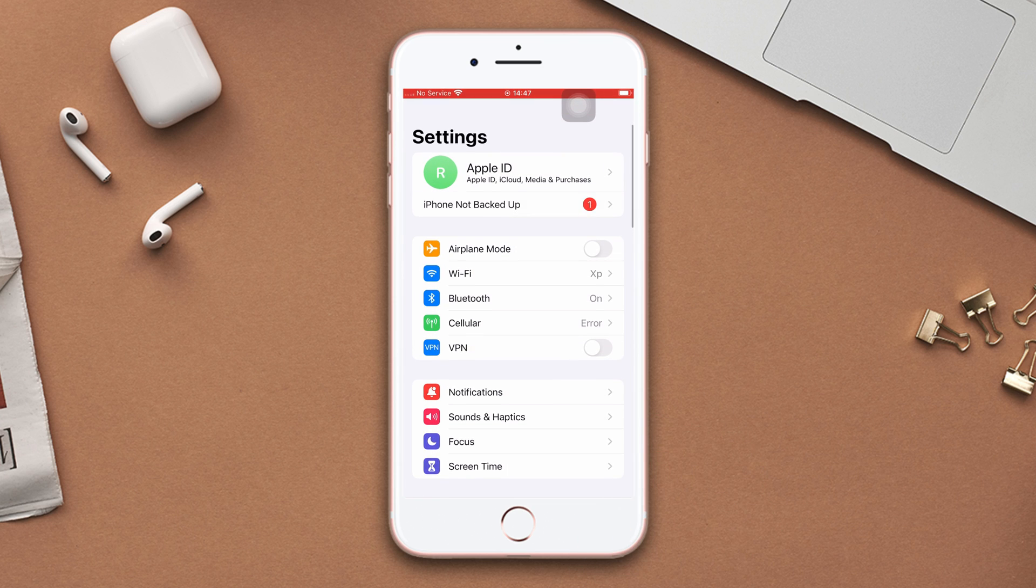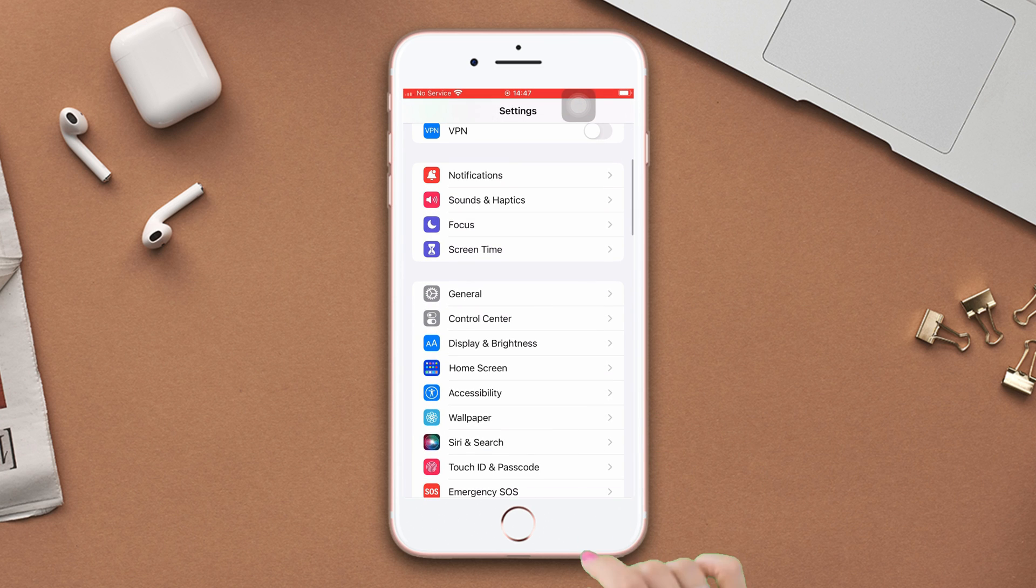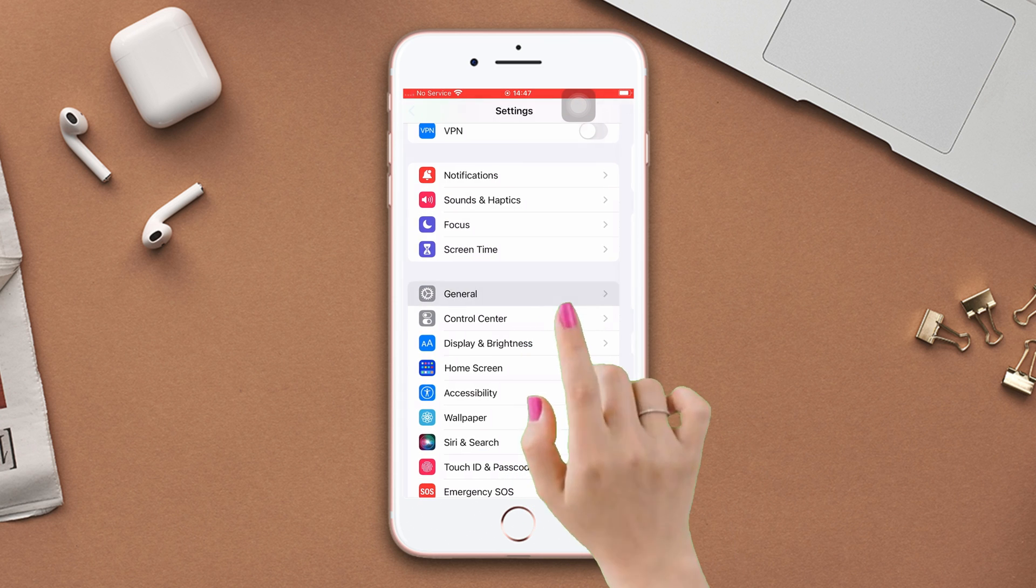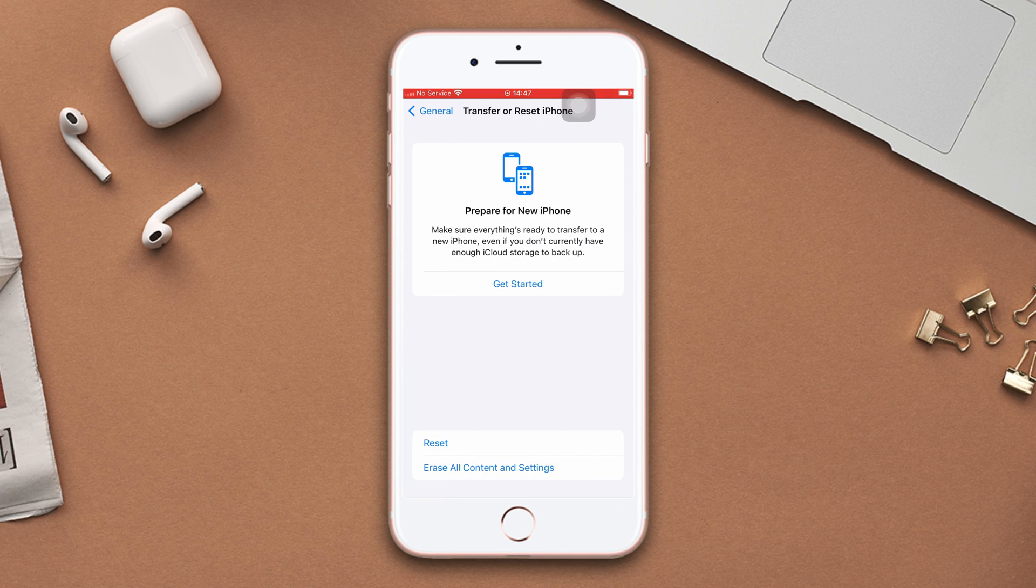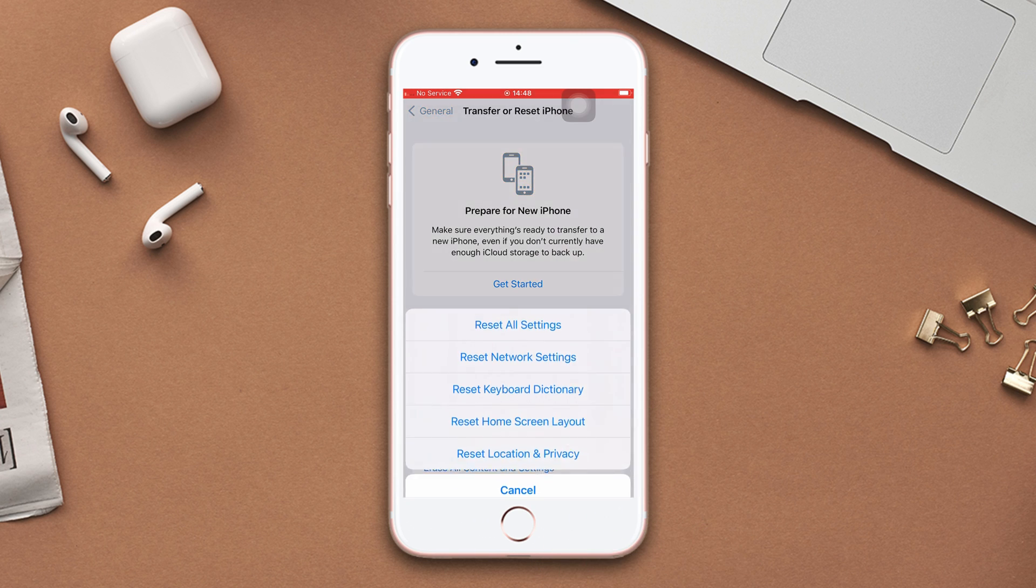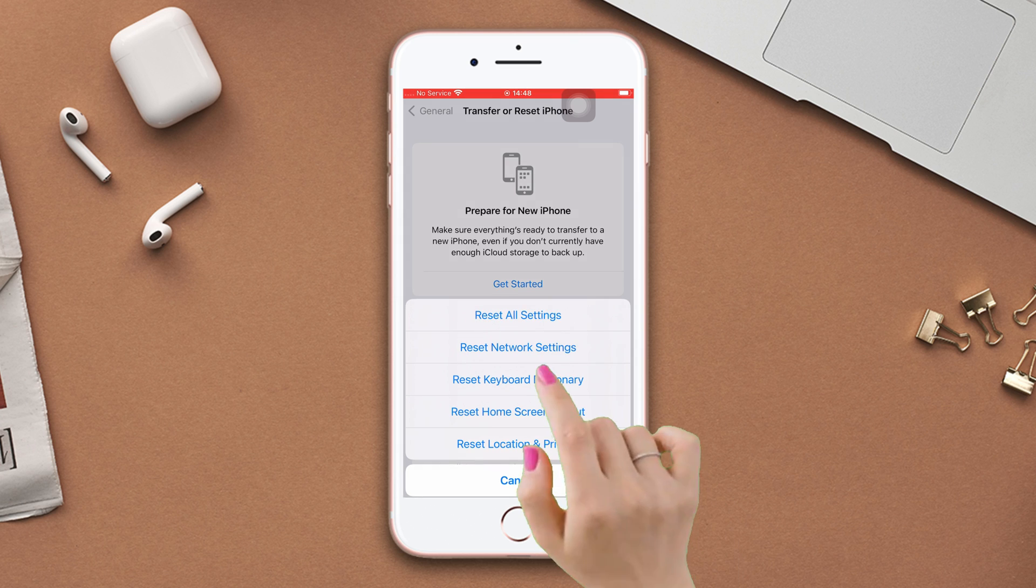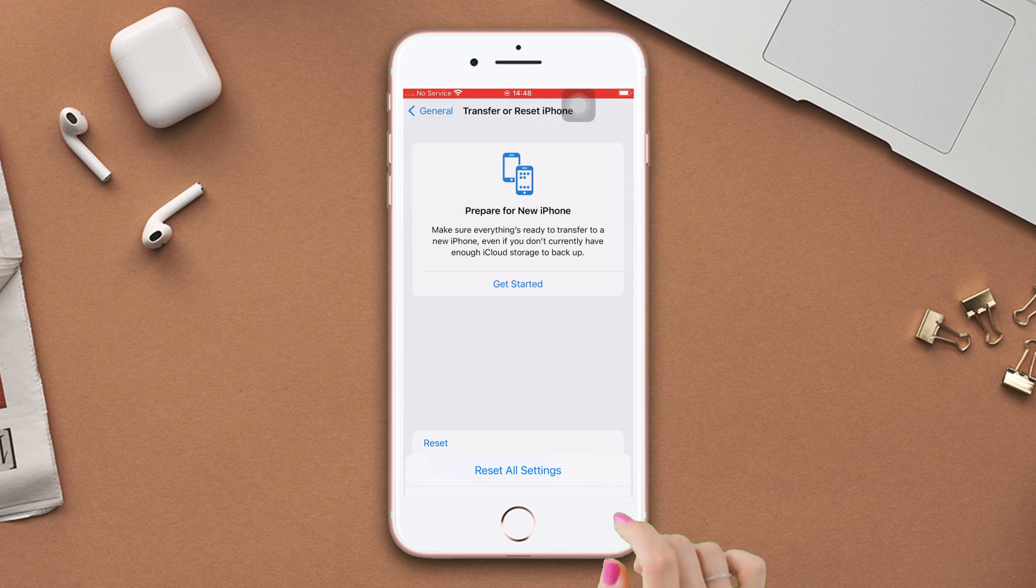Open settings, scroll down, tap general, scroll down, then tap transfer reset iPhone. After that, tap reset. Now tap reset all settings.